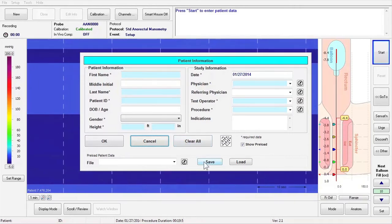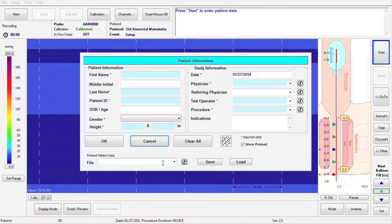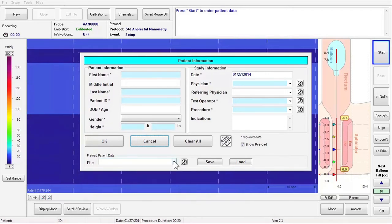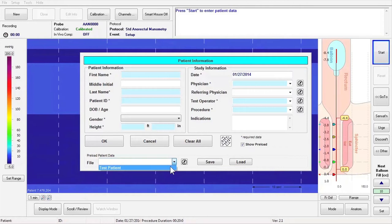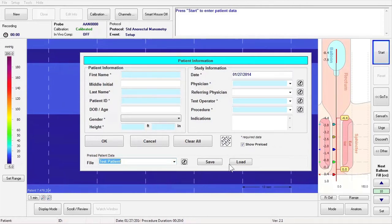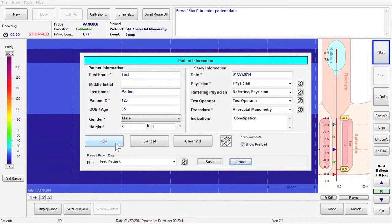The computer will store the information under the patient's first and last name. When you are ready to enter that patient's information again, select the patient's name from the drop-down list and click Load to auto-populate the patient information fields. To proceed, click on the OK button.